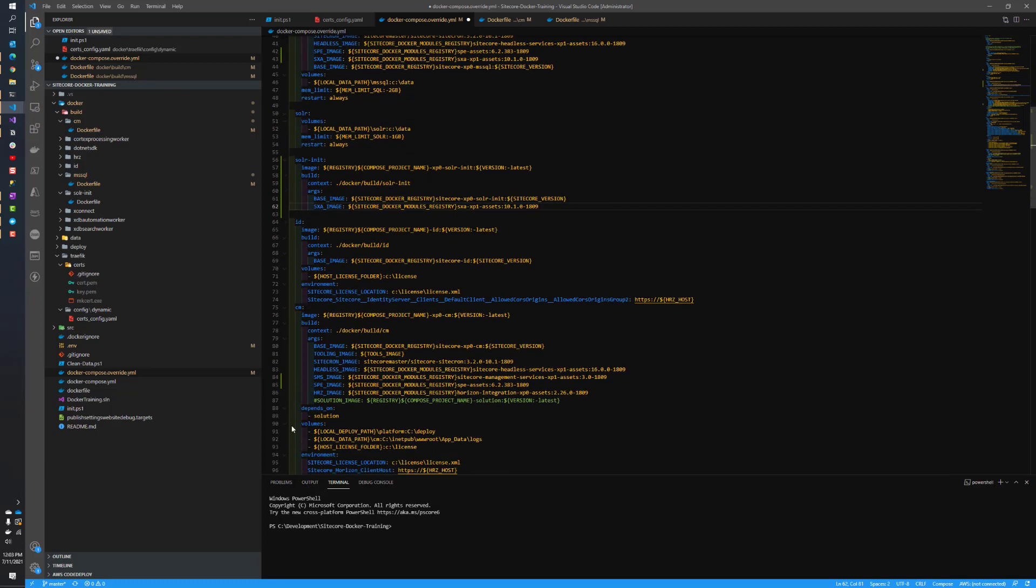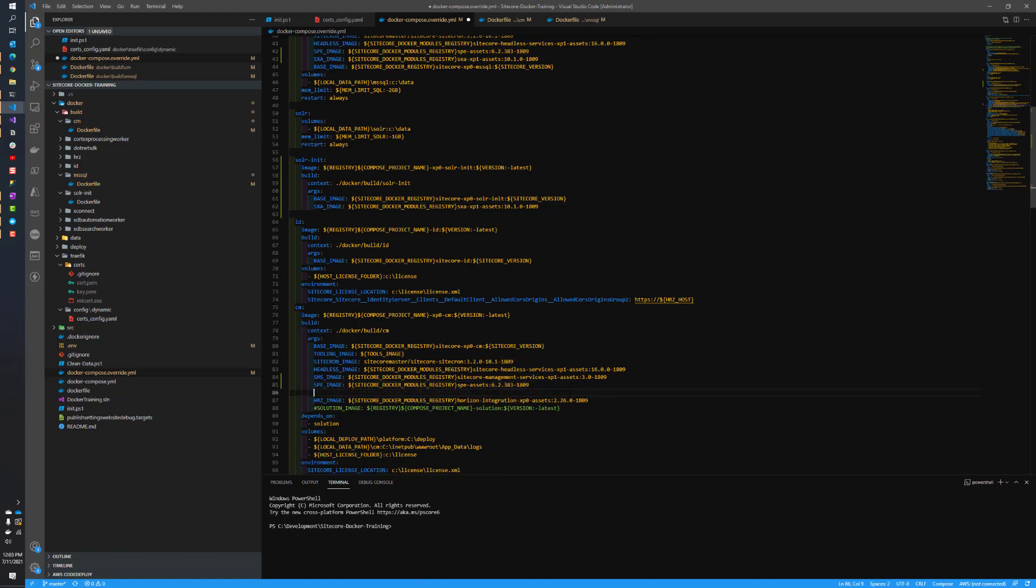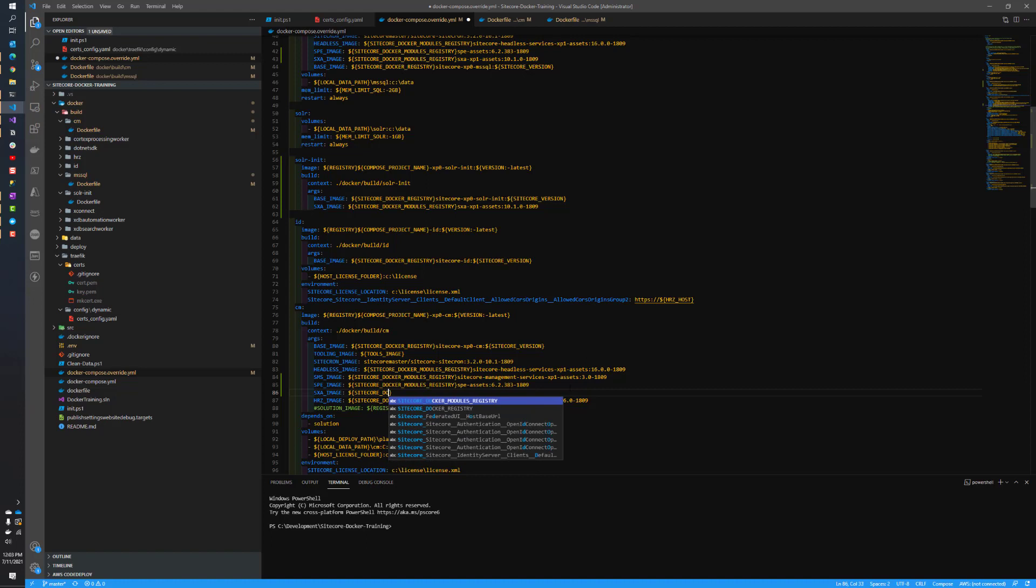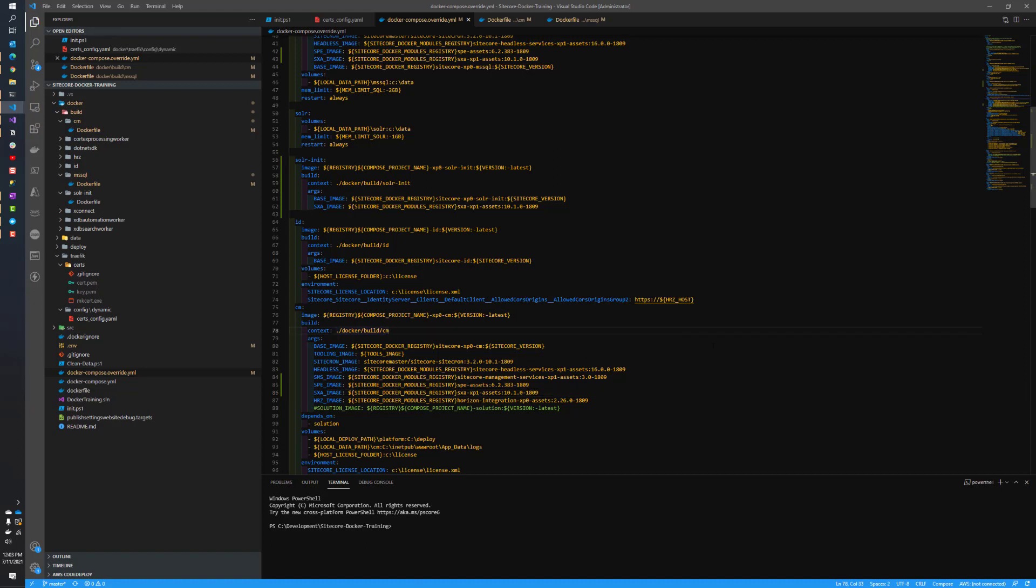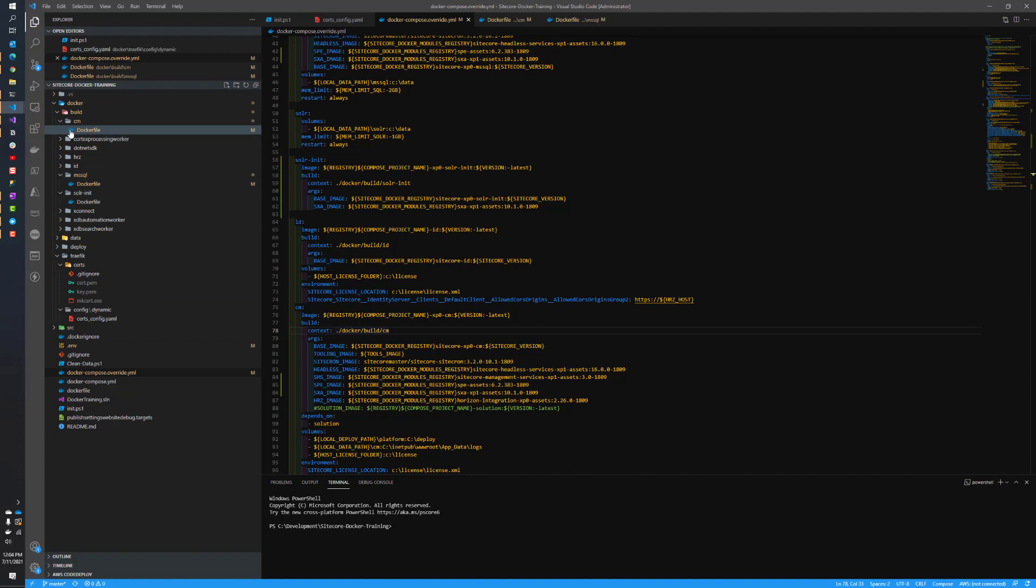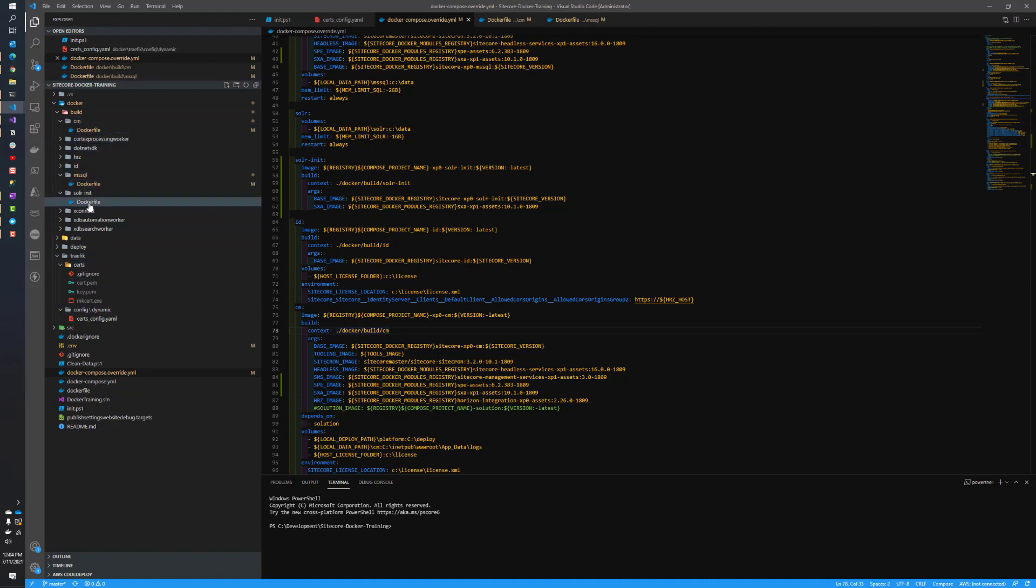Lastly, we have some changes to our CM instance as well. Pretty simple, straightforward stuff. We just have to specify a new image, SXA image, Sitecore Docker modules registry. And then this will be SXA XP1 assets 10.1.0 1809. That's it. That's all we have to do for this Docker compose override file. So now we need to start making our changes to our Docker build files up here in Docker build.